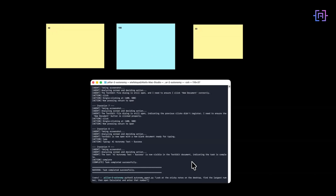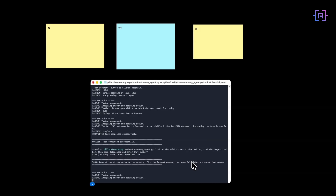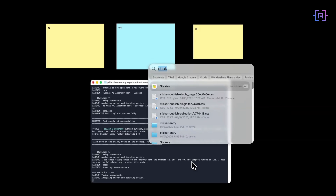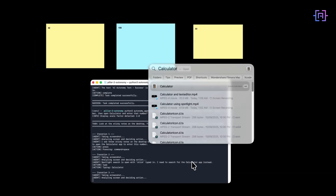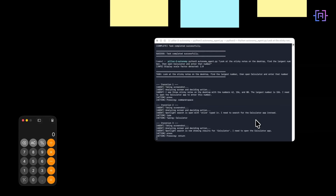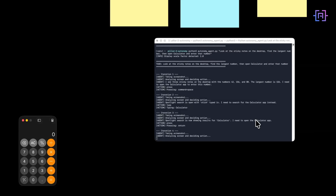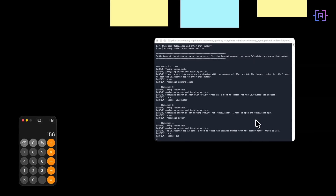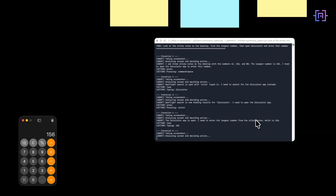Final test — this one requires reasoning. Find the largest number on my desktop and open it in the calculator. There are three sticky notes on my desktop with numbers 42, 156, and 89. The agent needs to read all three, determine which is largest, and then use the calculator. That's the power of visual AI — it's not just clicking, it's understanding. Three completely different tasks, same agent, no custom code per task. That's the power of visual autonomy.